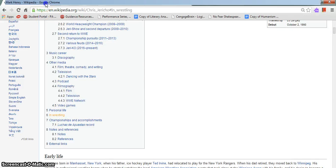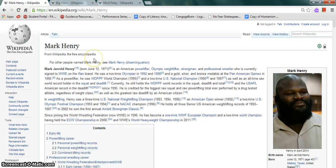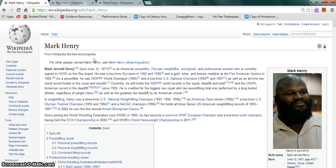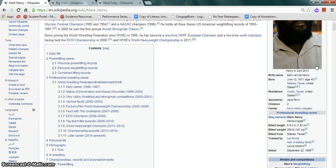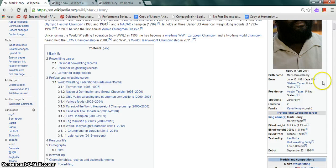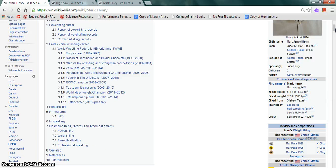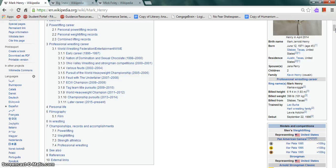Moving on to Mark Henry, more commonly known as Mark Jerrold Henry, born on June 12th, 1971. He was born in Silsbee, Texas and resides in Austin, Texas. He is married to Jana Perry and he has two children. His cousin is Kevin Henry. His ring names are Mark Henry and Mark Swoggle. Six foot four, 399 pounds, billed from Silsbee, Texas. Trained by Leo Burke, Hart Family Wrestling, and others. He debuted on September 22nd, 1996.